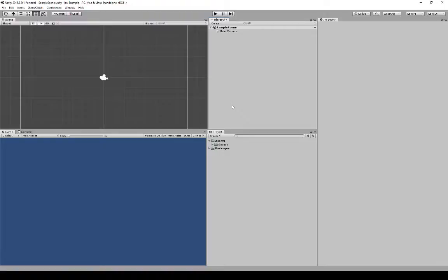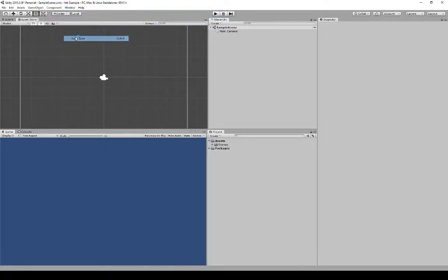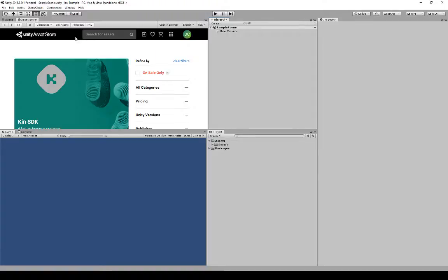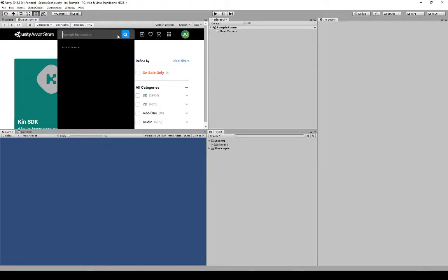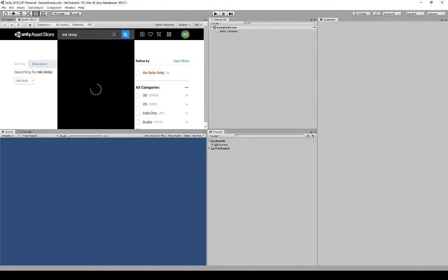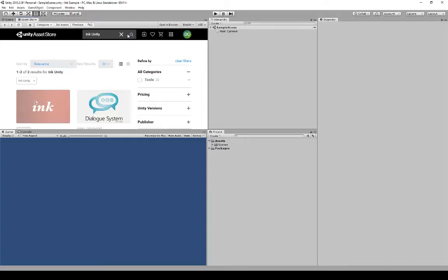The plugin is on the Asset Store, so we need to open the Asset Store to get access to it. We open the Asset Store by going to Window > Asset Store. It will open into a new tab, and once it's loaded, we're going to search for Ink Unity.